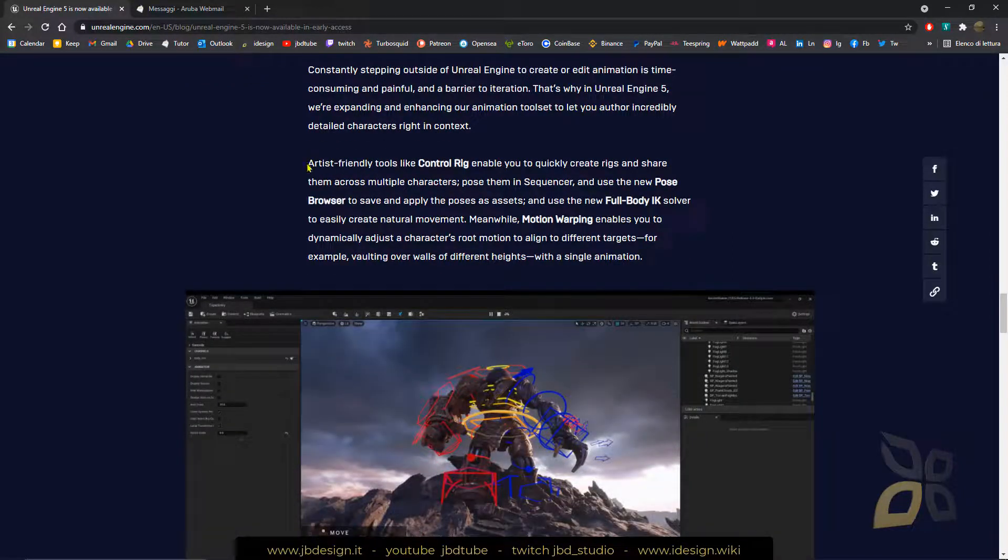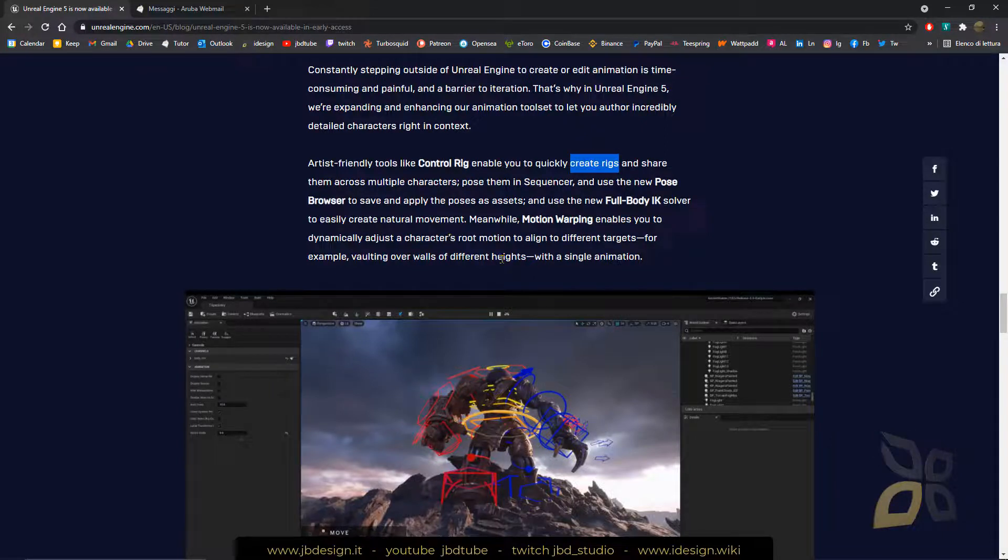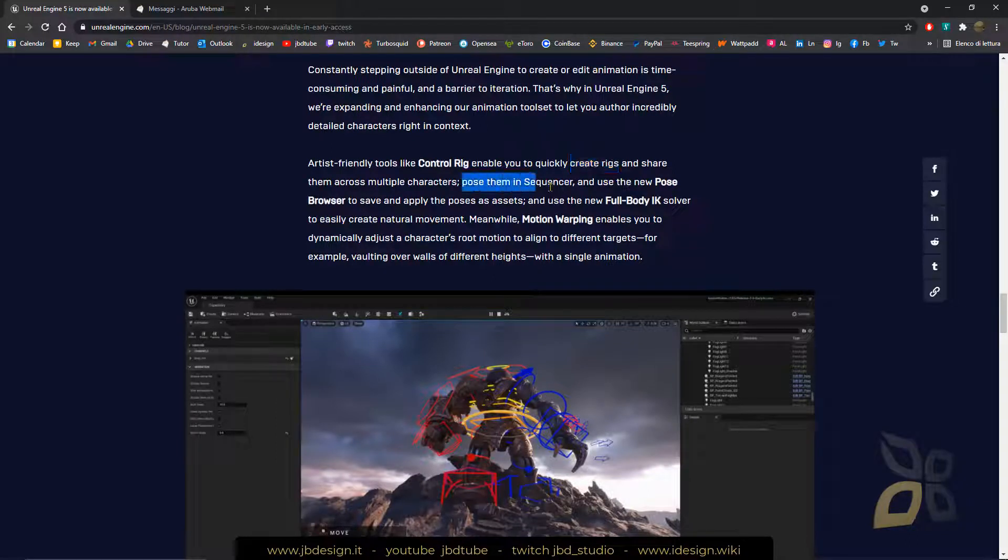It's going to be now possible to have control rigs and quickly create rigs and share them with other characters, pose them in the sequencer to create animation, animated cinematics and so on. So it's also another improvement there.